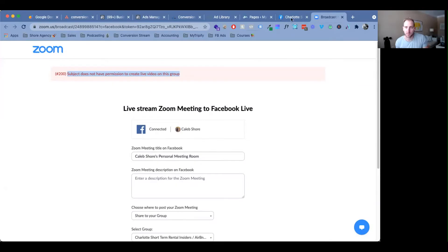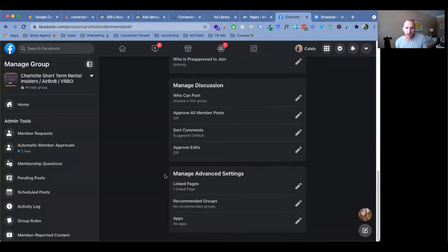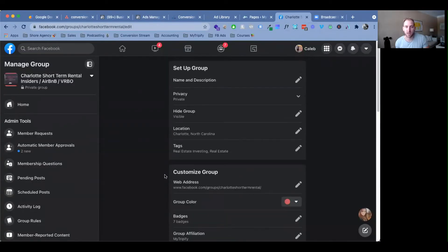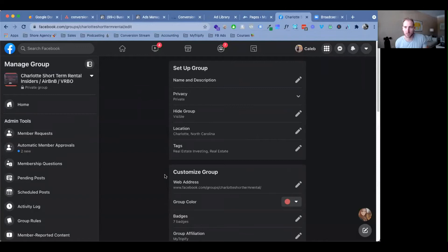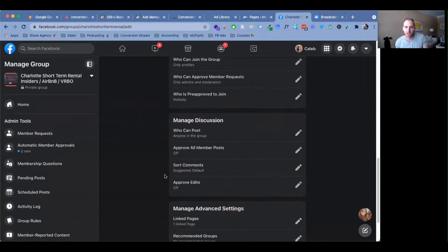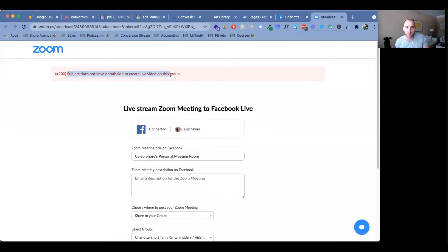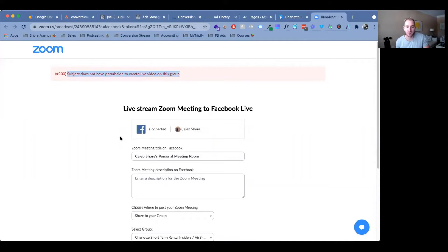And this group particularly, I am the admin, which makes zero sense, right? So it's actually not a Zoom thing, it is a Facebook thing. So once again, if you're getting error code 200, subject does not have permission to create live in this group.